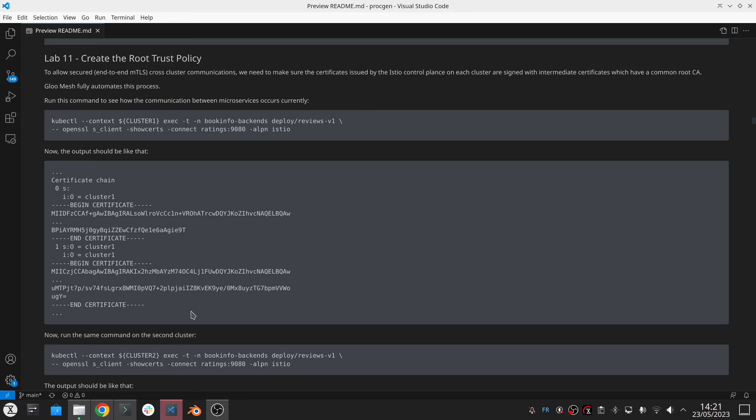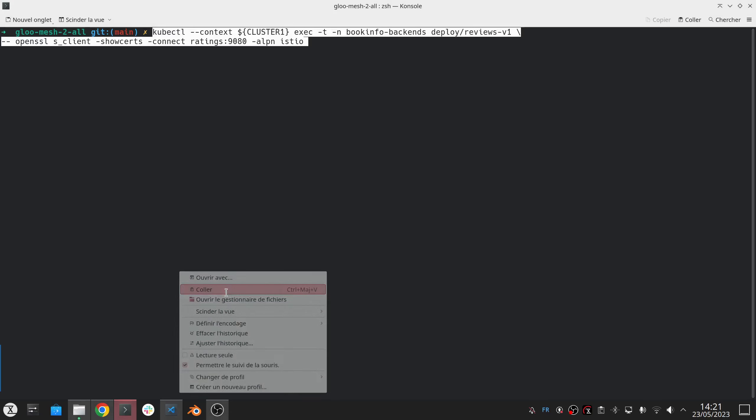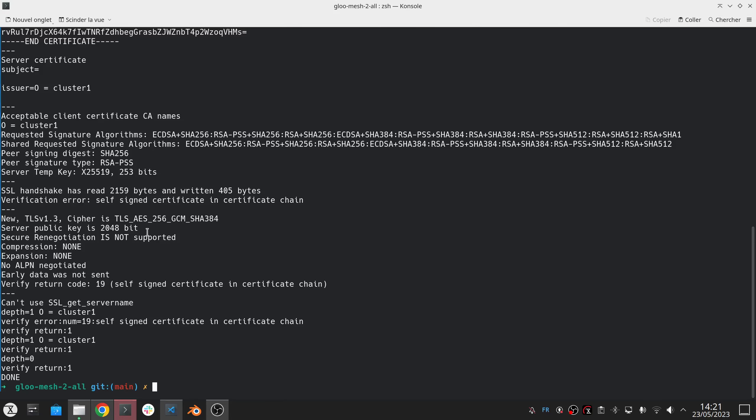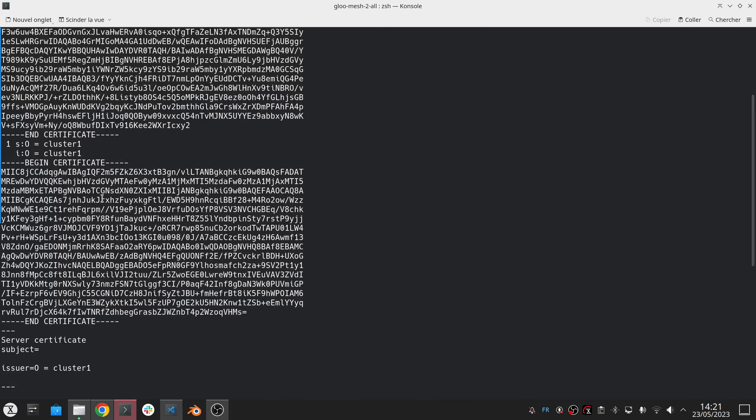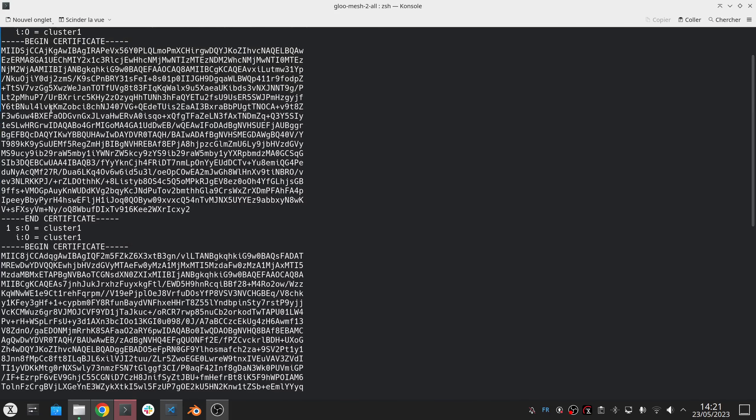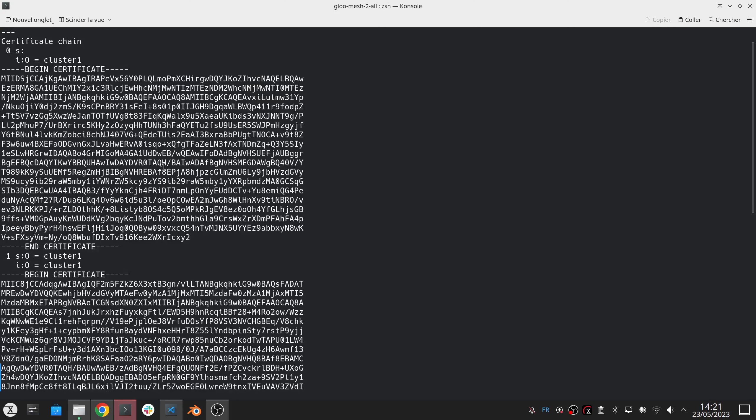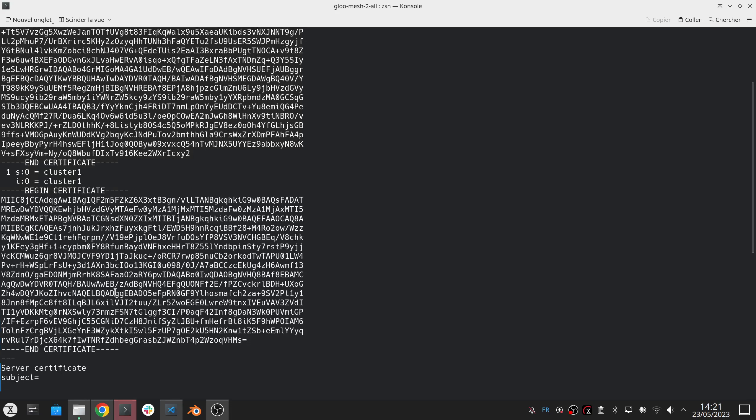So here, what we're going to do first is to look at what we have right now. So if I am on cluster one, if I send a request from the review service to the rating service, then I can take a look at the certificates that is going to be presented by the target service. And you can see here the certificate of the workload and this is the CA certificate that has been auto-generated for this cluster.